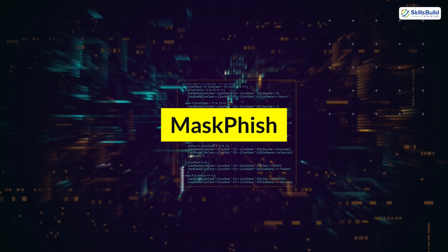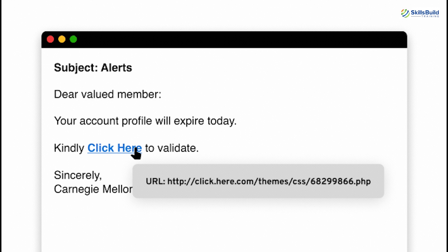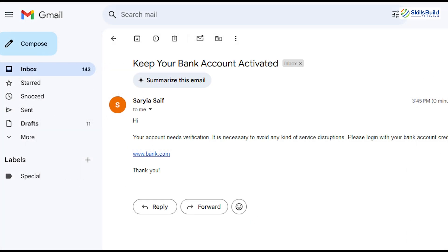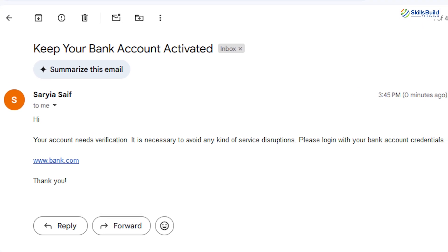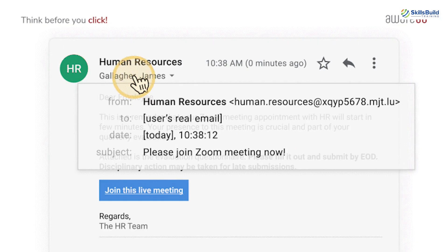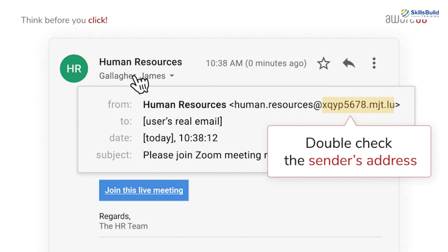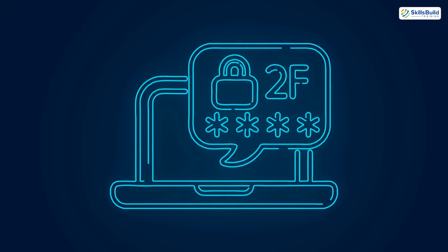The next tool is Maskfish. Maskfish specializes in creating deceptive phishing links. Hackers use it to generate professional-looking URLs that can trick victims into entering sensitive information like login credentials. For example, a link might appear to be from a trusted source like www.bank.com, but it redirects to a malicious page. To stay safe, always inspect links carefully, avoid clicking on unverified links, and enable two-factor authentication on all accounts.